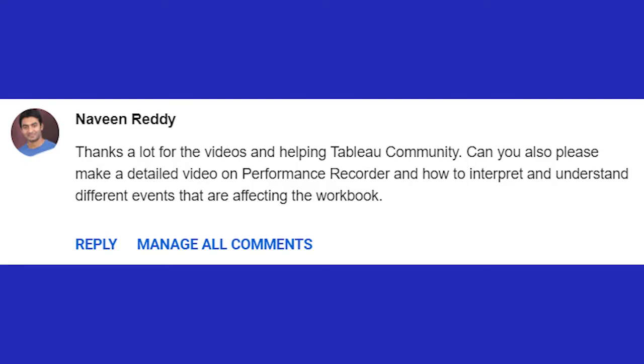Today's another user request. Naveen Reddy asked, can you please make a detailed video on performance recorder and how to interpret and understand the different events that are affecting the workbook?